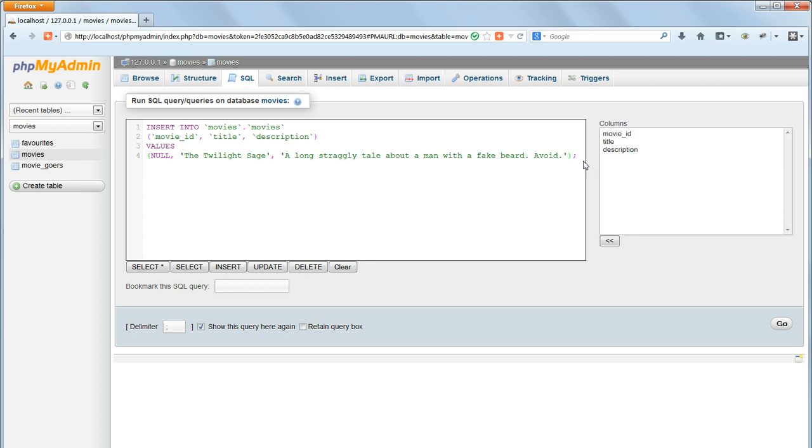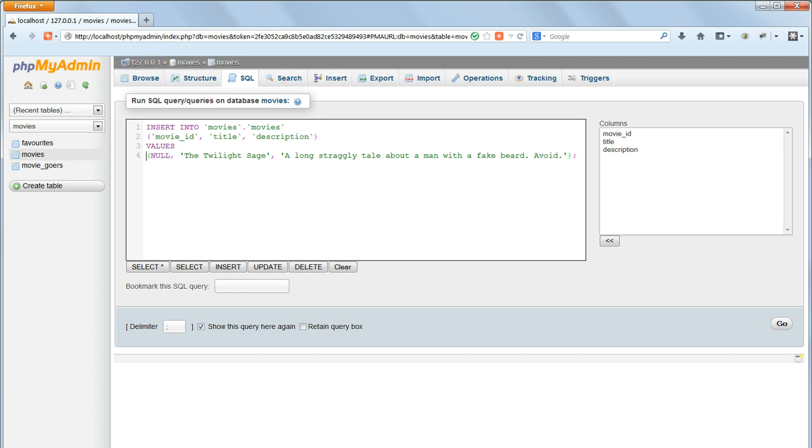It starts with Insert Into, and then the database and table name, inside backticks and separated by a dot. This dot notation identifies first the database, and then the name of the table inside the database.